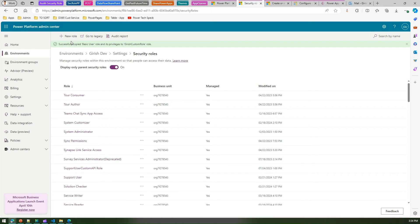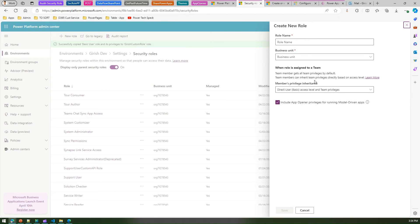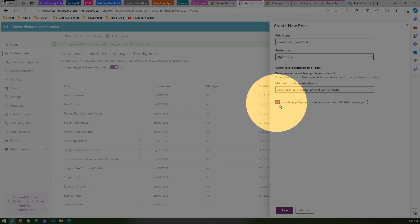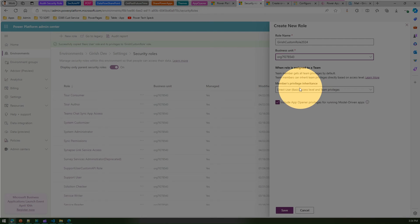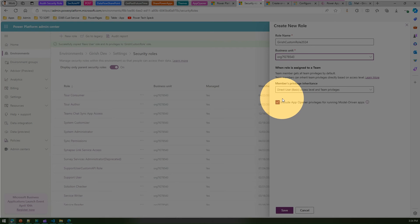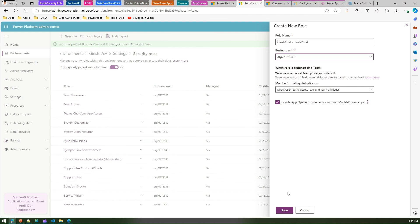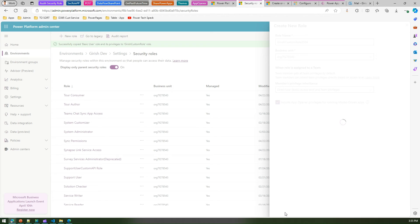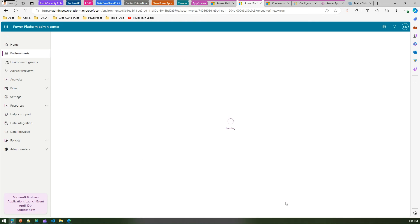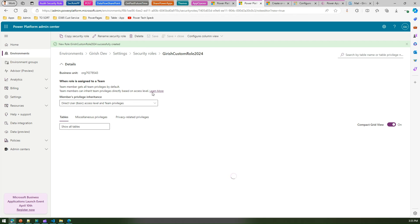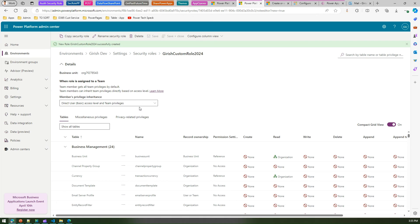The newer way to create a custom security role is to click on new role without copying anything. Create your own role — for example, 'Girish custom role 2024' — specify your business unit, and select 'include app opener privileges for using model driven app' along with the members privilege inheritance you want. The moment you make this selection, it automatically includes all the privileges of the app opener security role and assigns them to your new custom role. You can then open the role and add your custom columns and custom tables for your specific application.